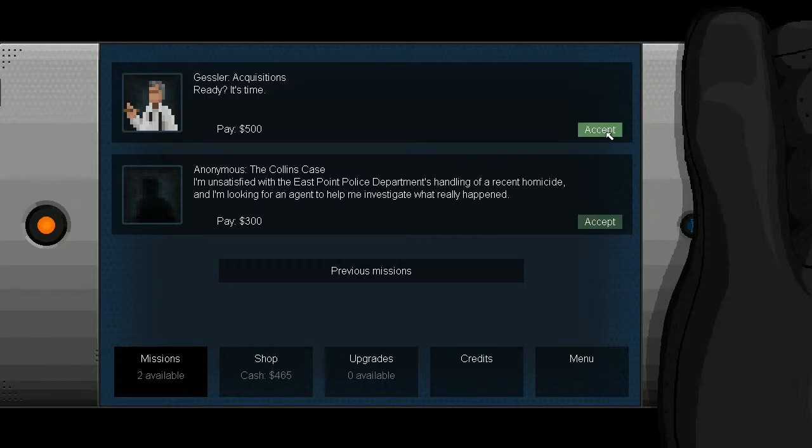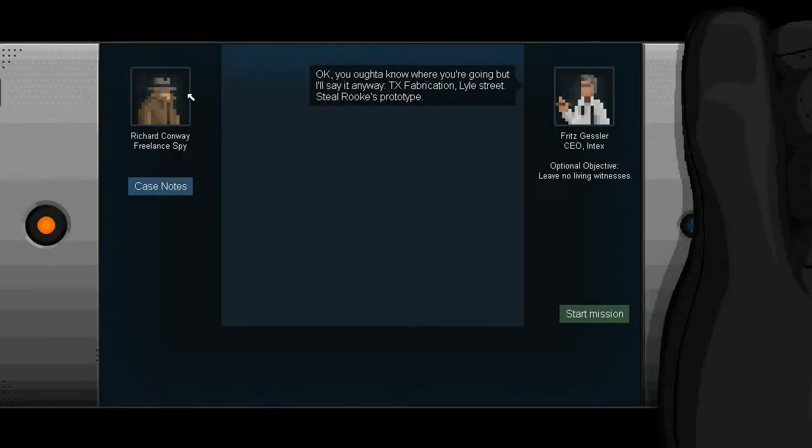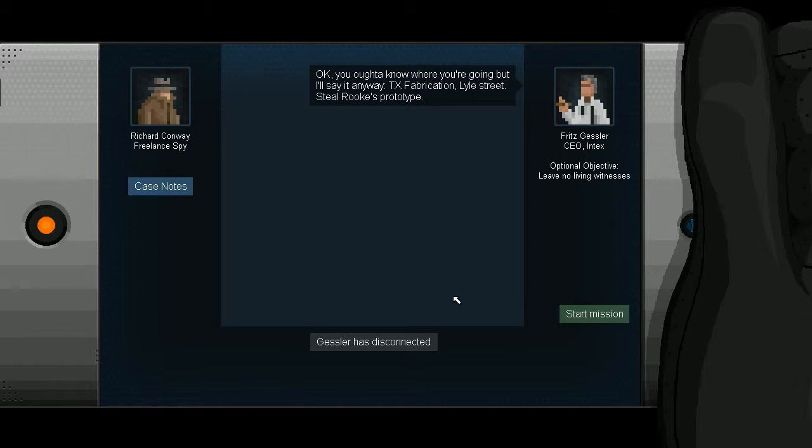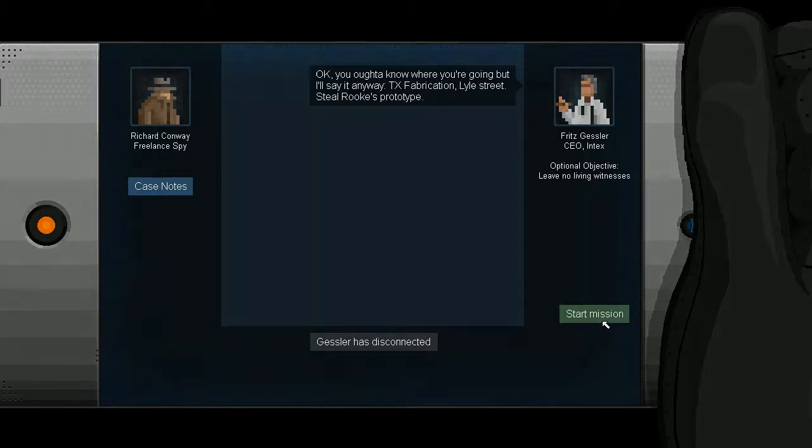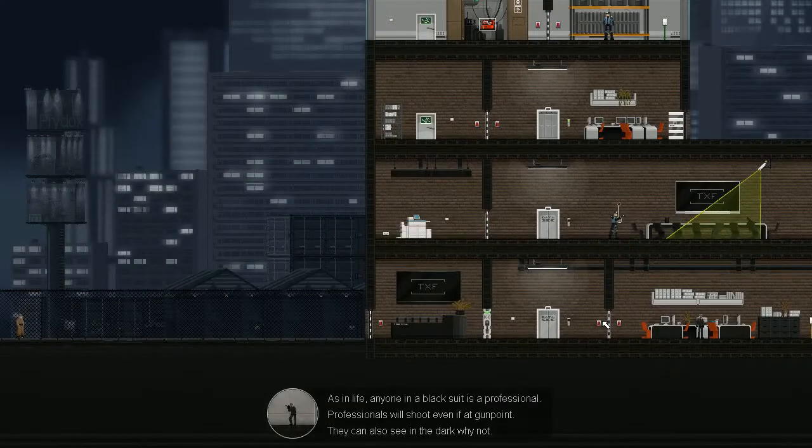Guesser. All right, it's time. Ready? It's time. That's my voice. Okay, you ought to know where you're going. But I'll say it anyway. Texas Fabrication, Lyle Street. Steel Rookie's prototype. Okay. No chit chat. Just straight to business.